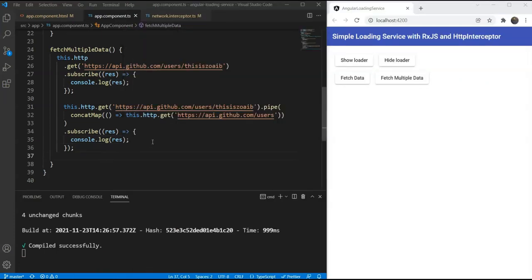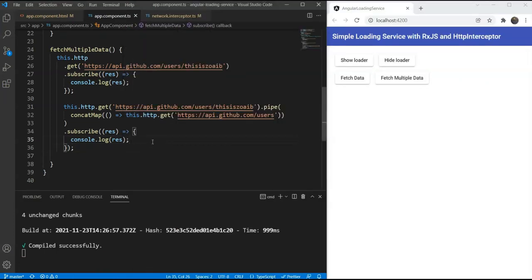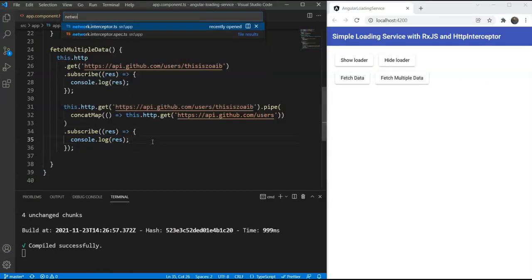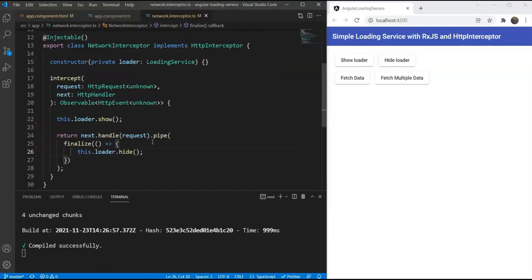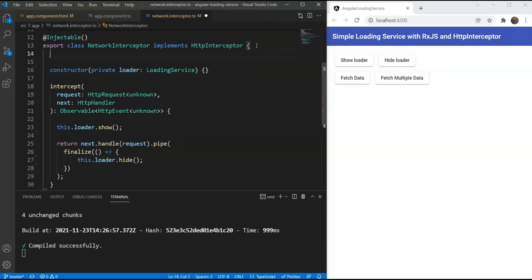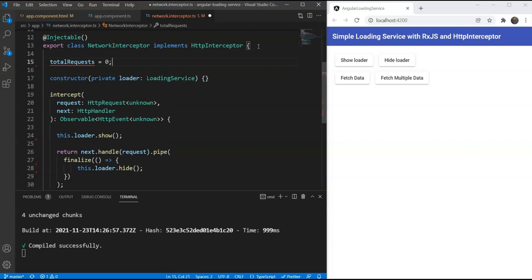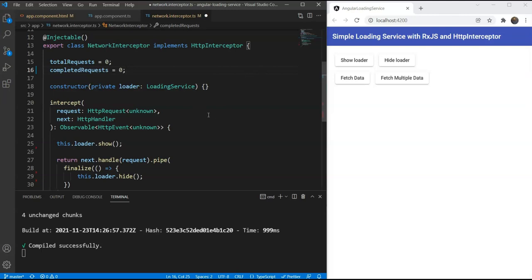We'll go in our network interceptor and create two variables. The first one would be total requests and the second one would be completed requests. Both will be initially zero.